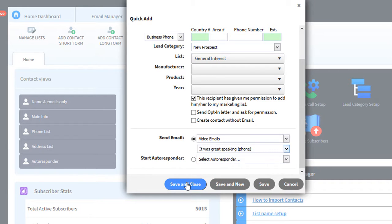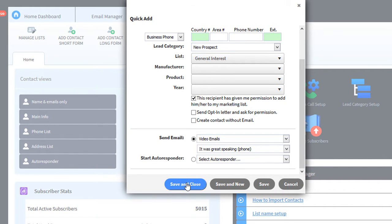And when you click save and close, the system will add the contact and send that email. So adding video and audio to your email templates makes it really fast when you're adding contacts. Thanks.